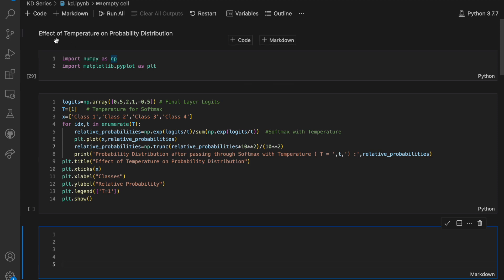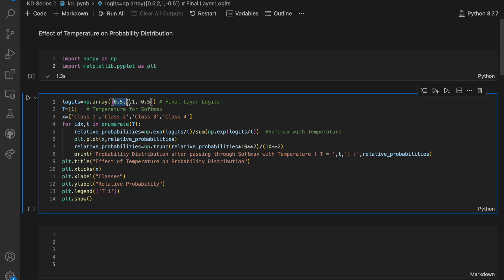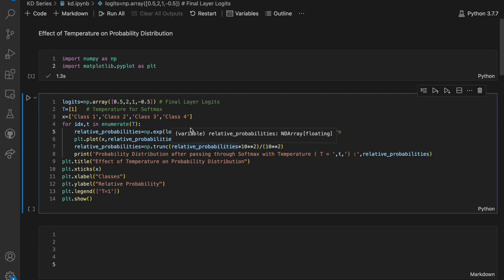In this Jupyter notebook, let's look at the effect of temperature on output probability distributions. In the first cell, we import required libraries like NumPy and Matplotlib. In the next cell, we define the final layer logits stored in a NumPy array with some example values. We have a list of temperatures — initially only T=1 to compute normal softmax — and a list of four classes. We loop through the temperatures, compute relative probabilities via softmax with temperature, and plot classes on the x-axis and probabilities on the y-axis, truncating to two decimal places.